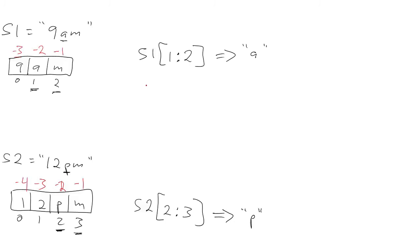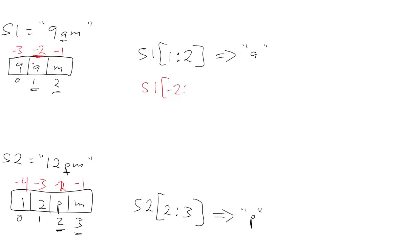So then, if we want to extract the a starting on the right, what we do is we do the same thing, but we just count from the right. So we want to go from the character starting over here, which is minus 2, and go up to, but not including, this character, which is minus 1. And that will similarly generate the a character.